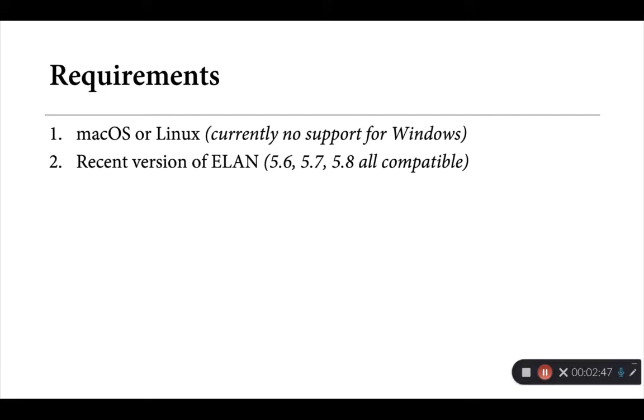Persephone-ELAN also works well with recent versions of ELAN. It's been tested with versions 5.6, 5.7, all the way up to the current 5.8 release. It may work well with earlier versions as well, but they haven't been tested.